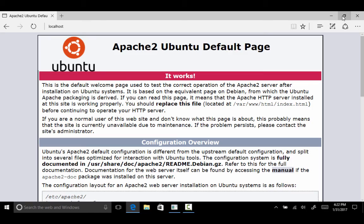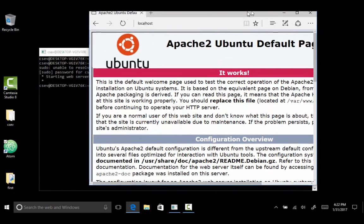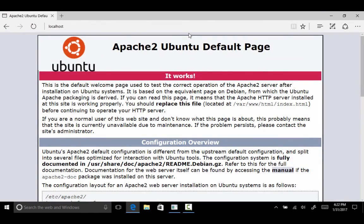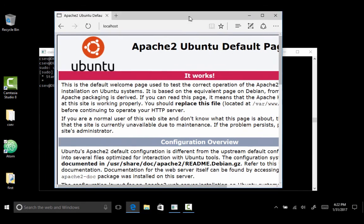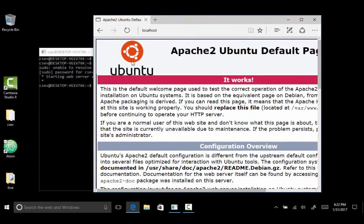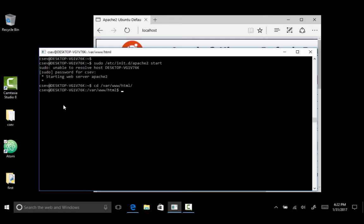Now let me show you where that web page is at on the Linux side. Oops, okay, so you go into cd slash var slash www slash html, ls minus l. There's index.html.